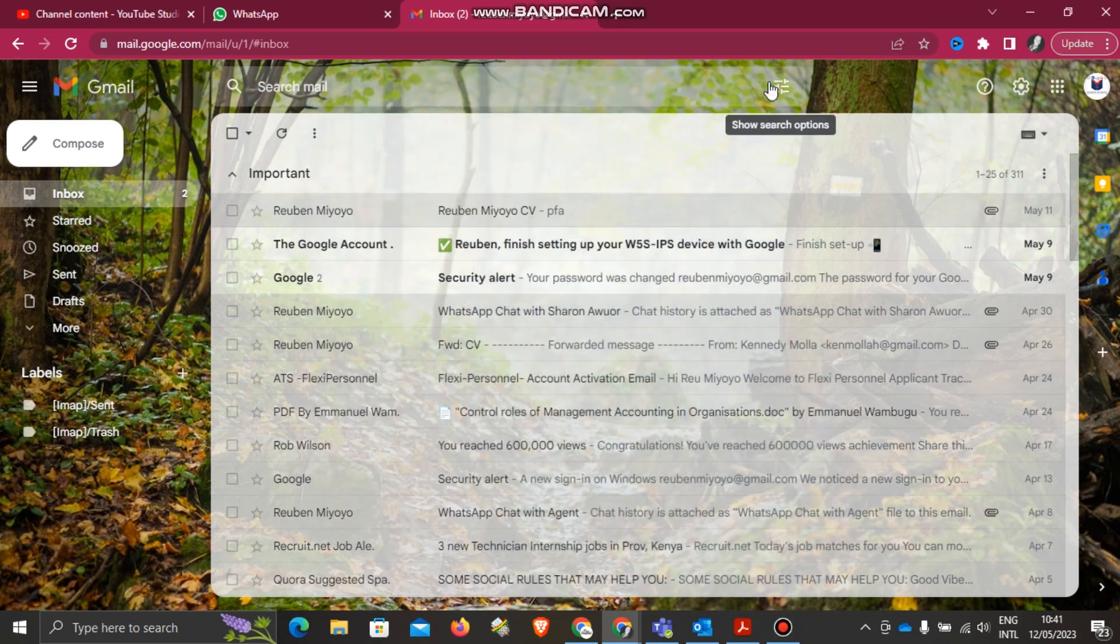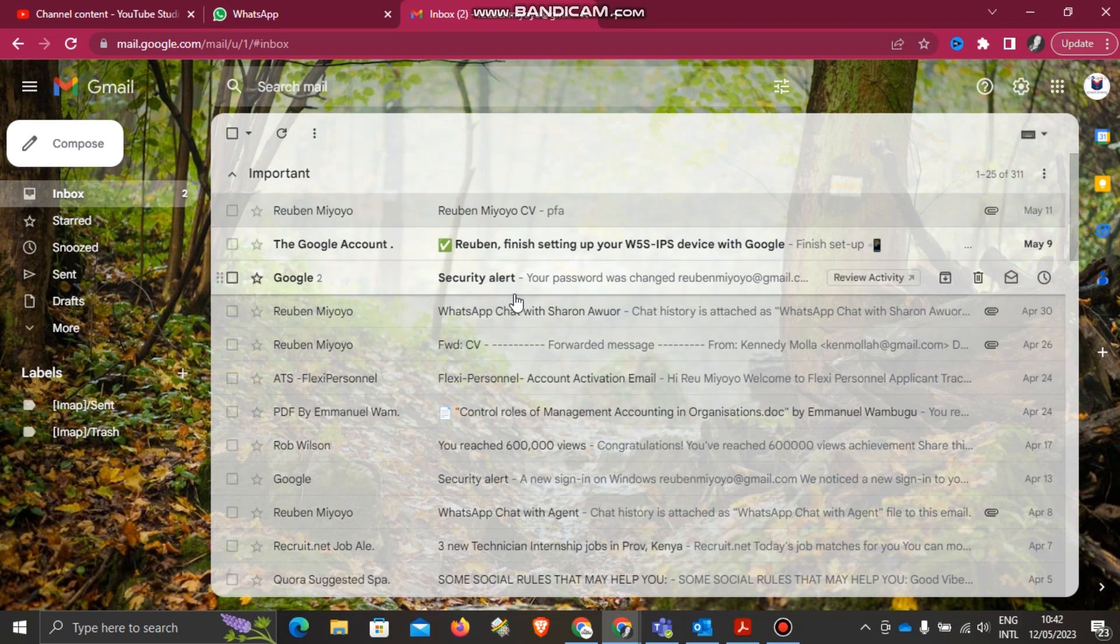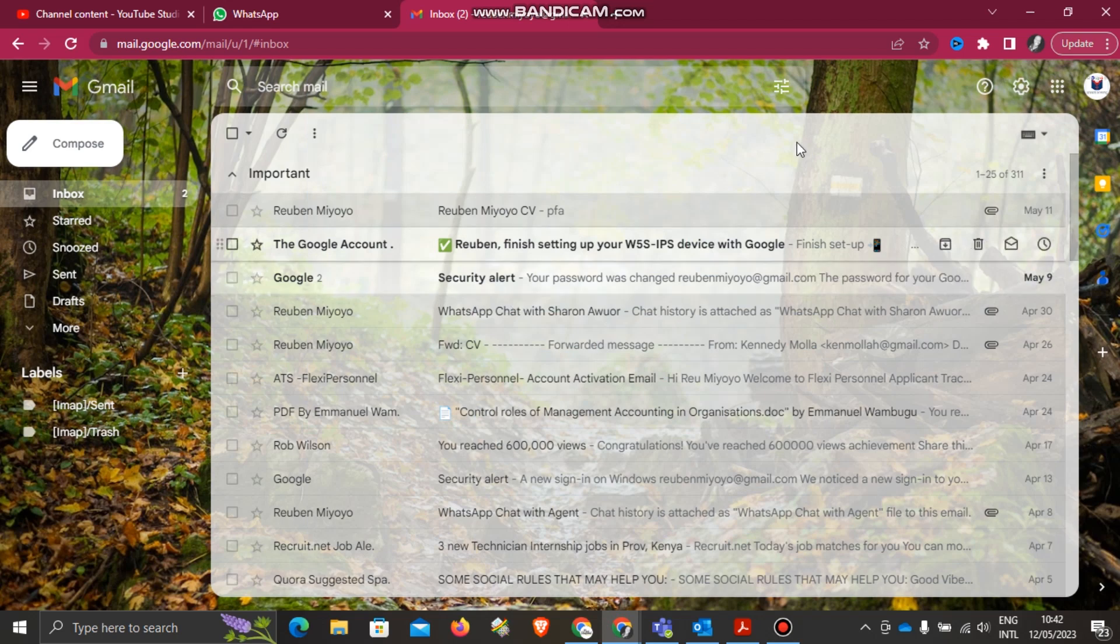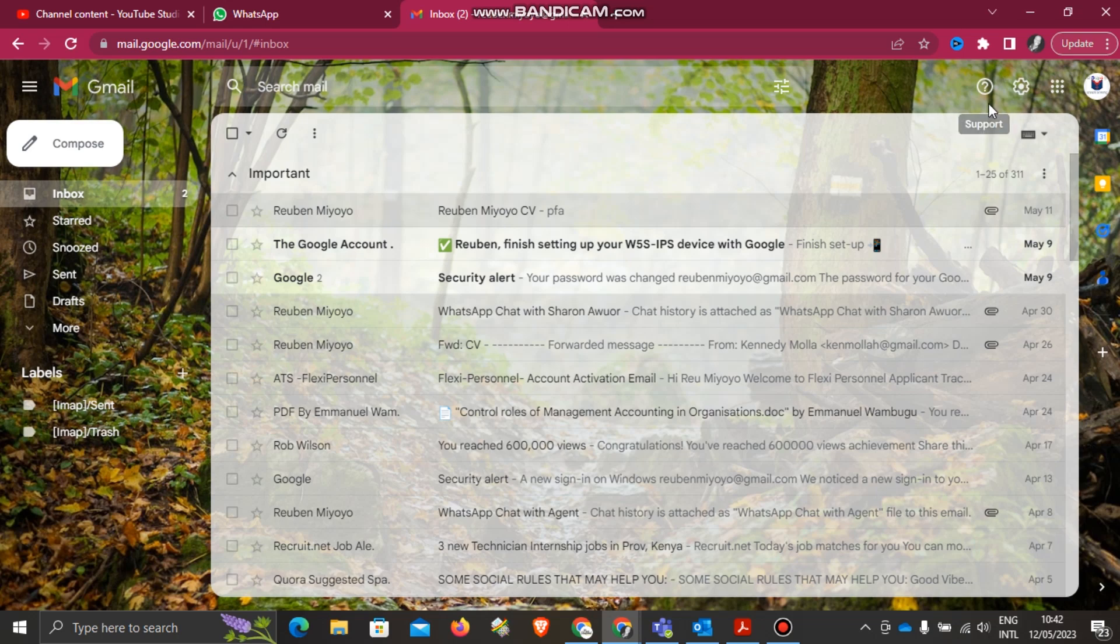Hello guys, today I'm going to show you how to insert a signature in your Gmail. I've opened my Gmail and I want to insert a signature so that every time I send an email, it will go with a signature, and when I reply or forward as well.